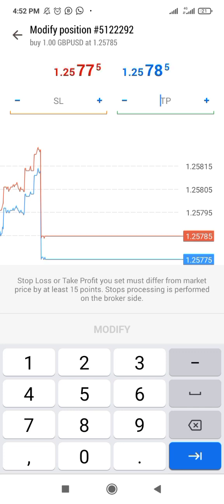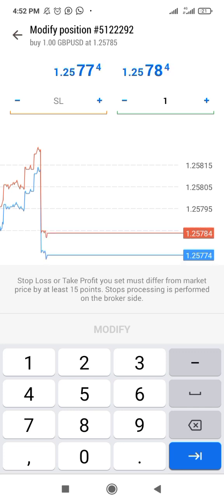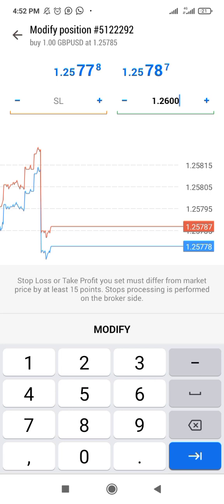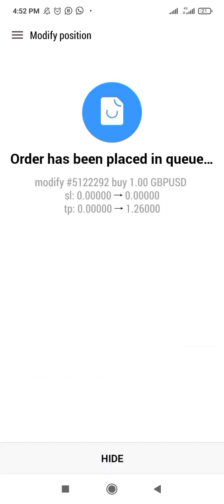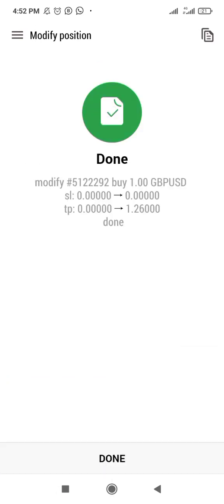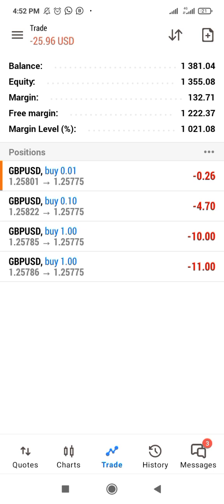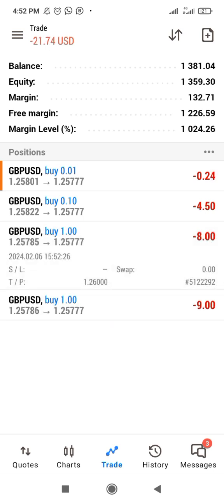Let's put our take profit at 1.2600 — still assuming we are taking 20 pips. You can see the take profit is set for this 1.0 lot trade.